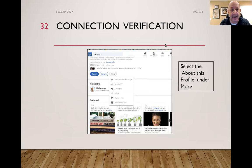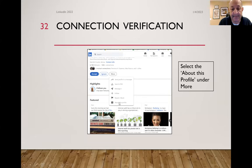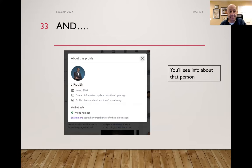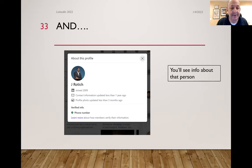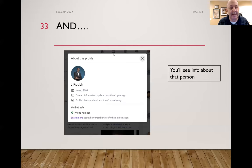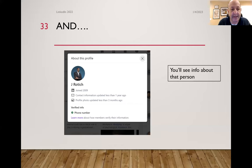This thing called verification — if you go to someone's profile, whether you're connected or not, and you select more, there's an option called 'About this profile.' LinkedIn has already confirmed that this person exists — you'll find out when they joined, when they last updated their information, and if they have a verified phone number. LinkedIn has been doing this behind the scenes for the last few months. If you're not a real person, you won't be noticed. I do this from time to time when people want to connect with me — it's a start, it's not all that LinkedIn can do to combat spam and automation, but it's a start.